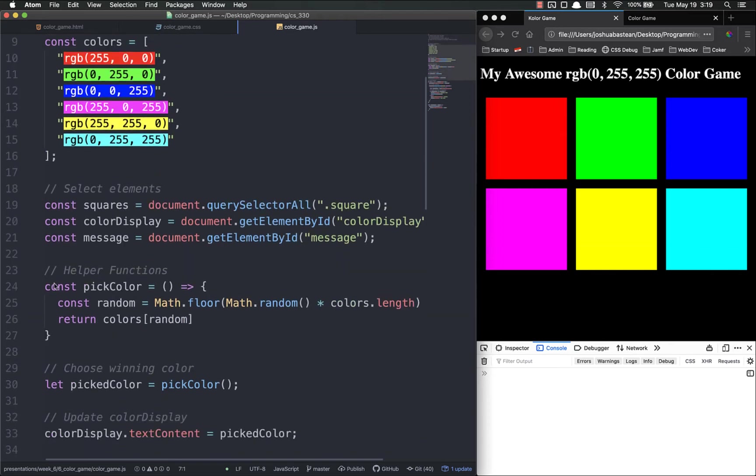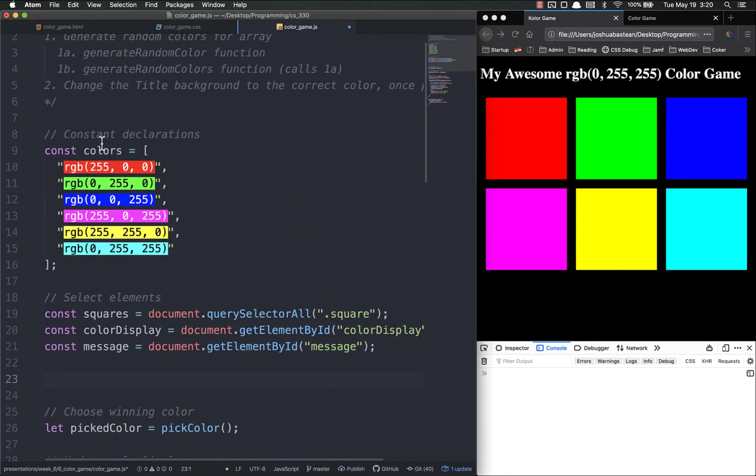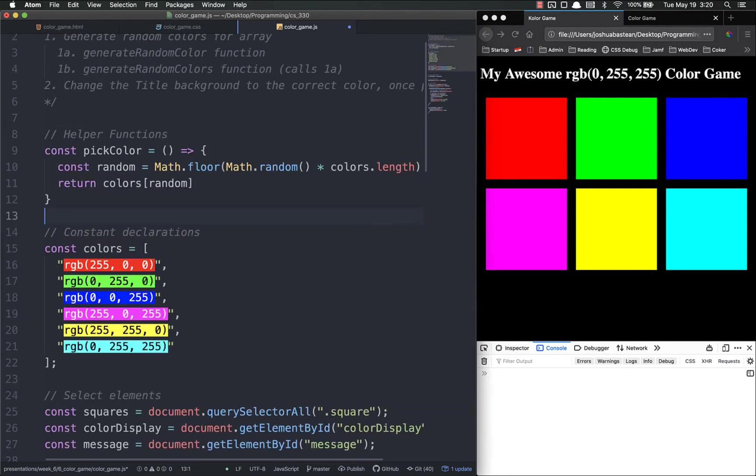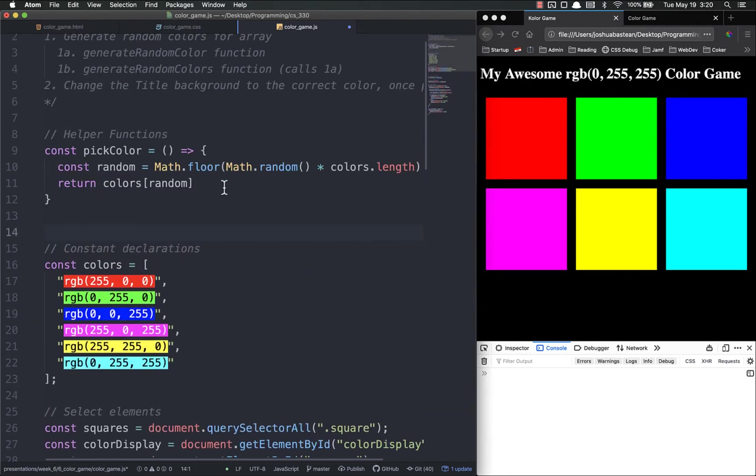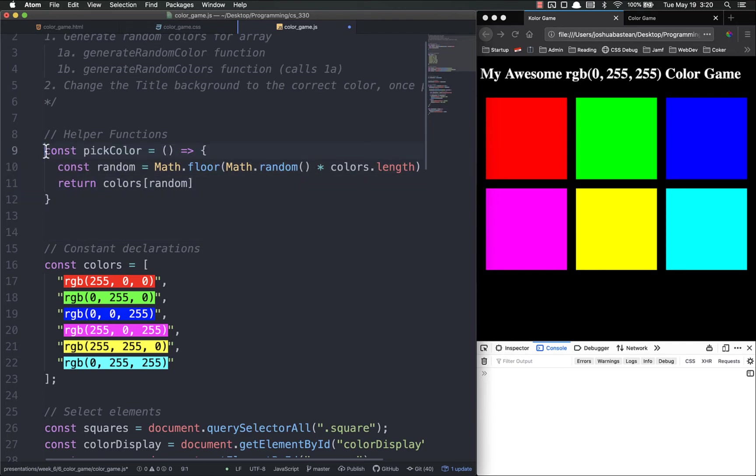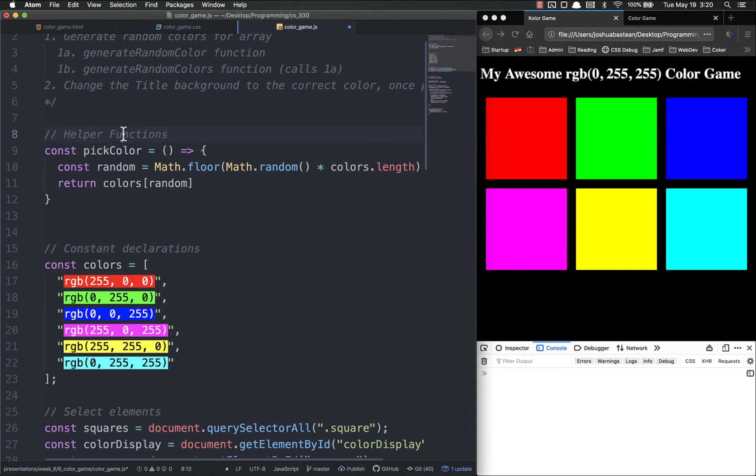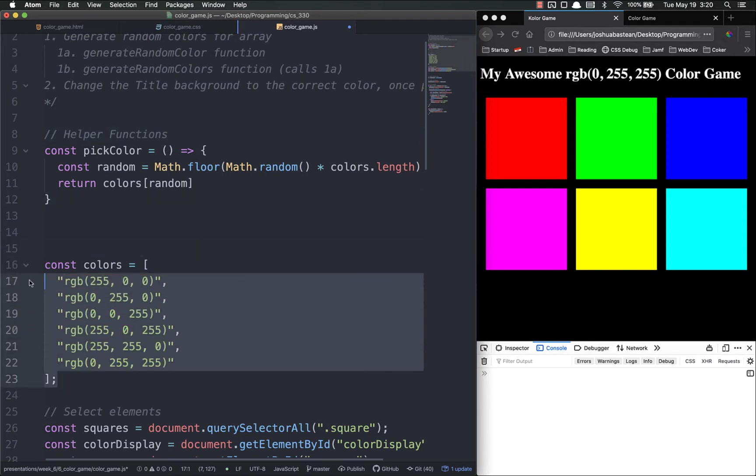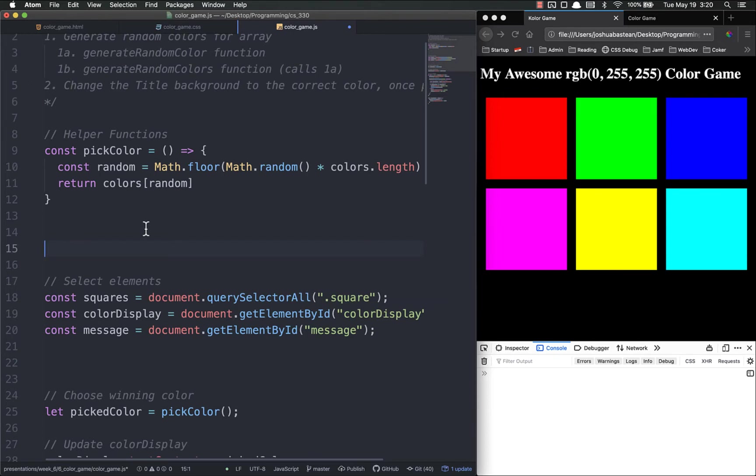We're going to move our helper function section to the very very top because as I mentioned in the previous video, you have to declare functions if you're using arrow functions before you actually call them. It's generally speaking best to put helper functions right after your constants. The reason we're moving it above the constant here is because we're not going to have any constants - this is going away, we don't need that at all because we're going to generate random colors.